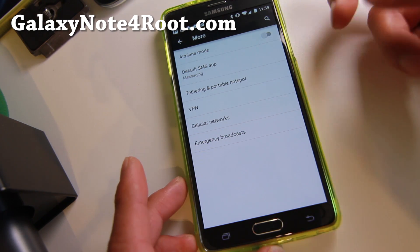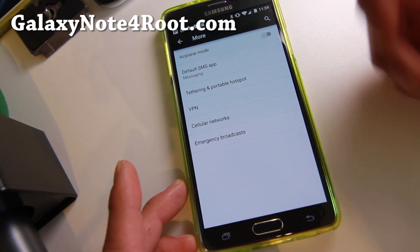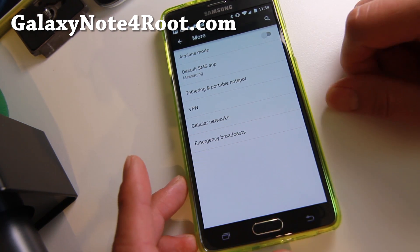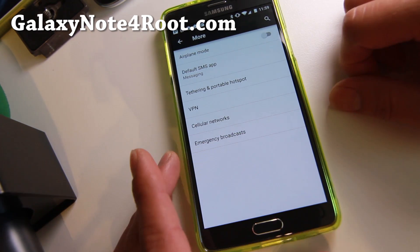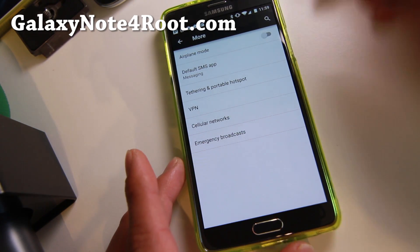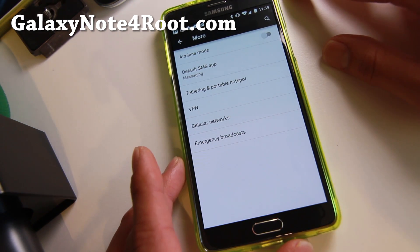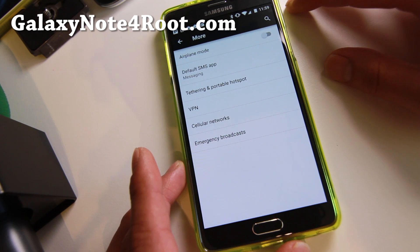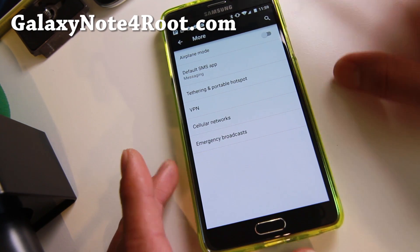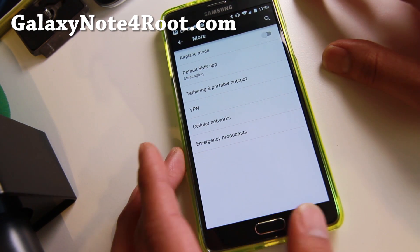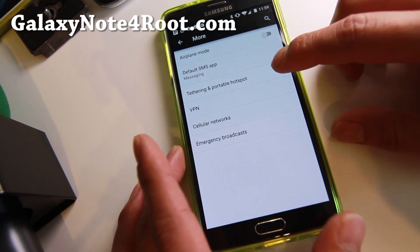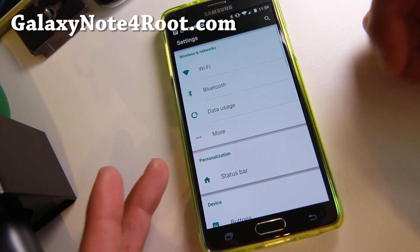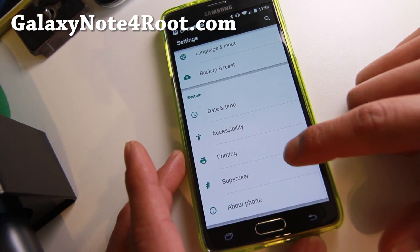Go ahead and try it — I need some feedback because my Sprint Note 4 has a broken screen, so that's why I can't test it, but it should work. So if you have a Sprint or if you have a 910F, do try it. Do let me know if it worked or not. If you don't get data, just set the APN for it and that should be it.